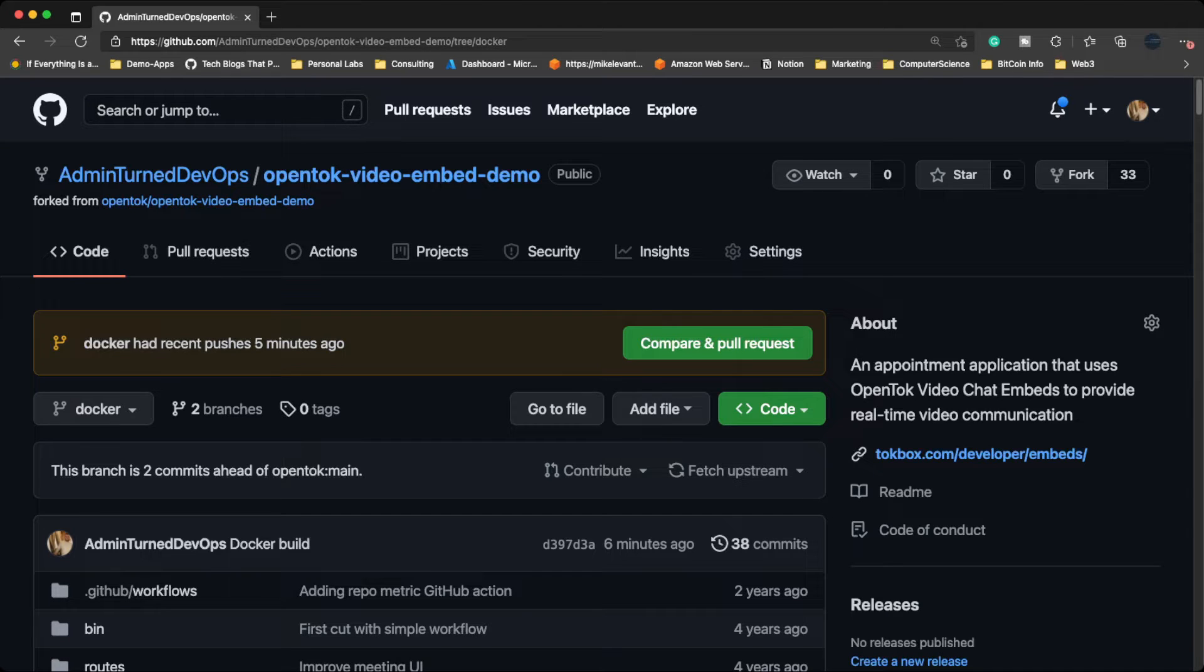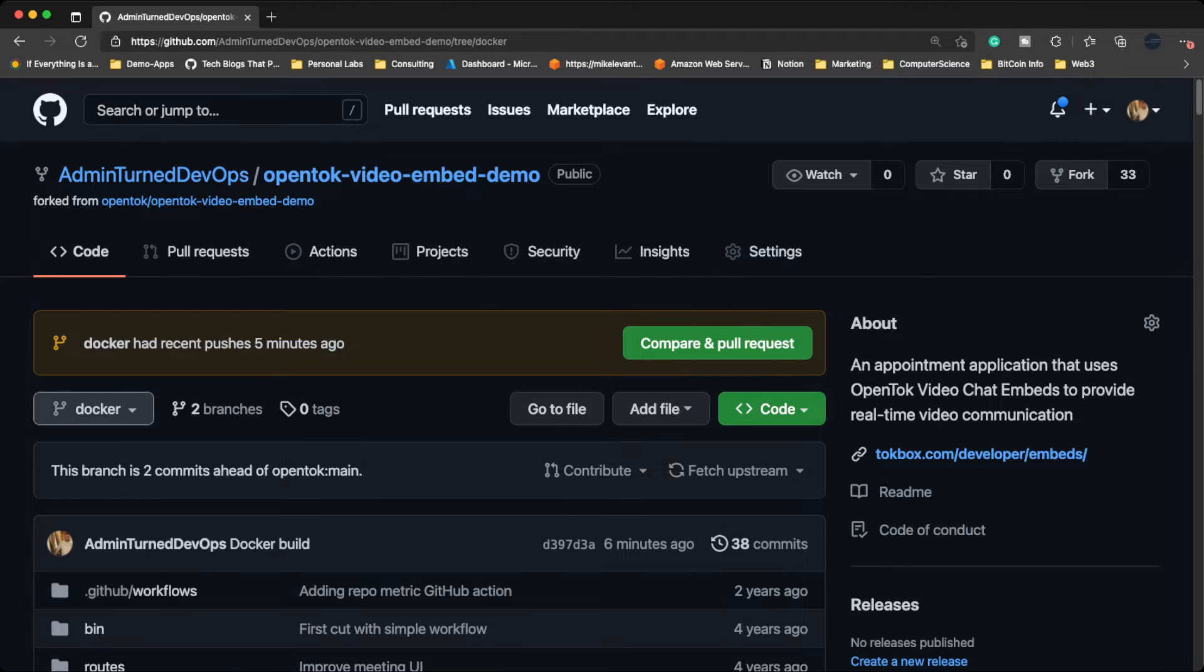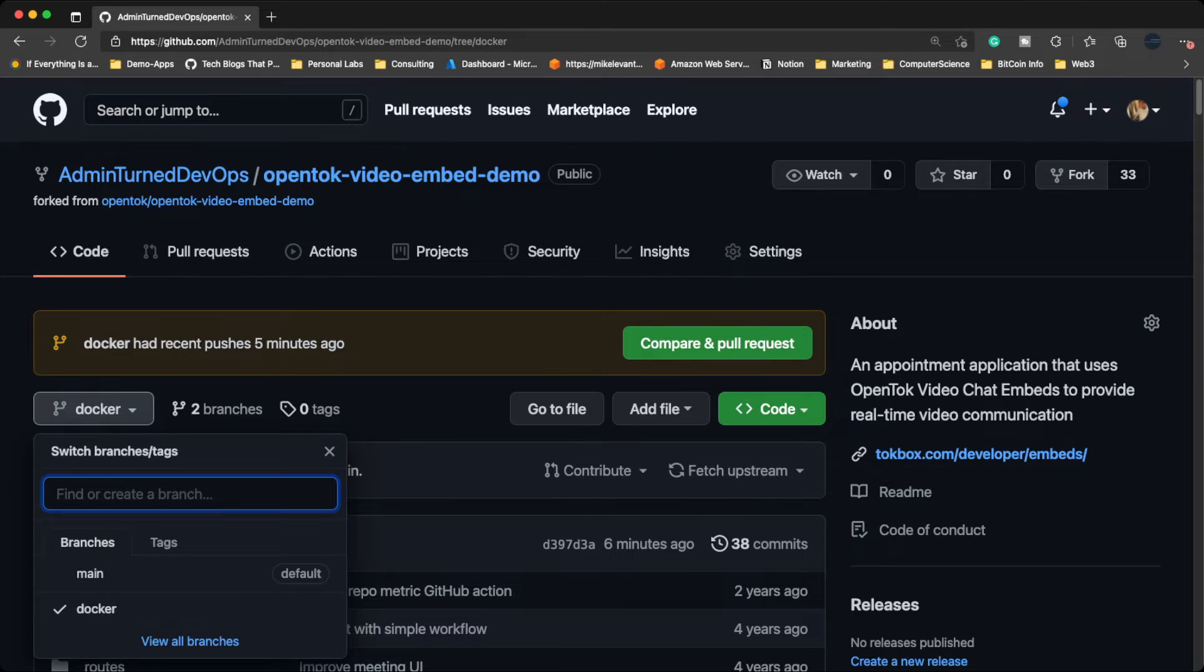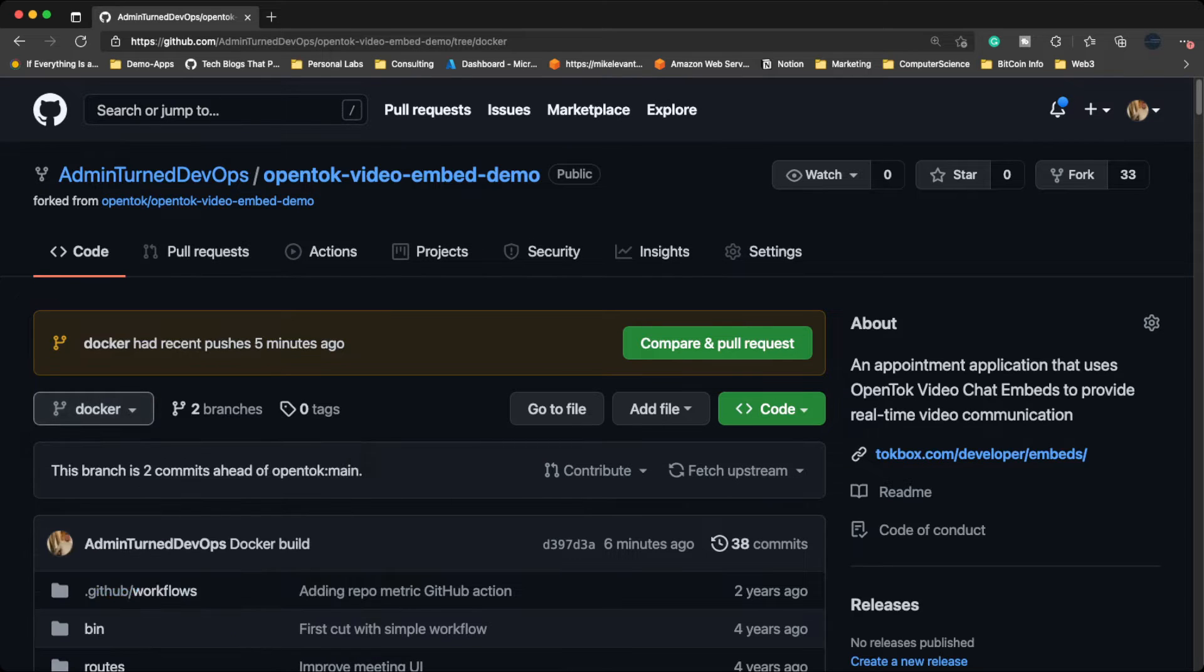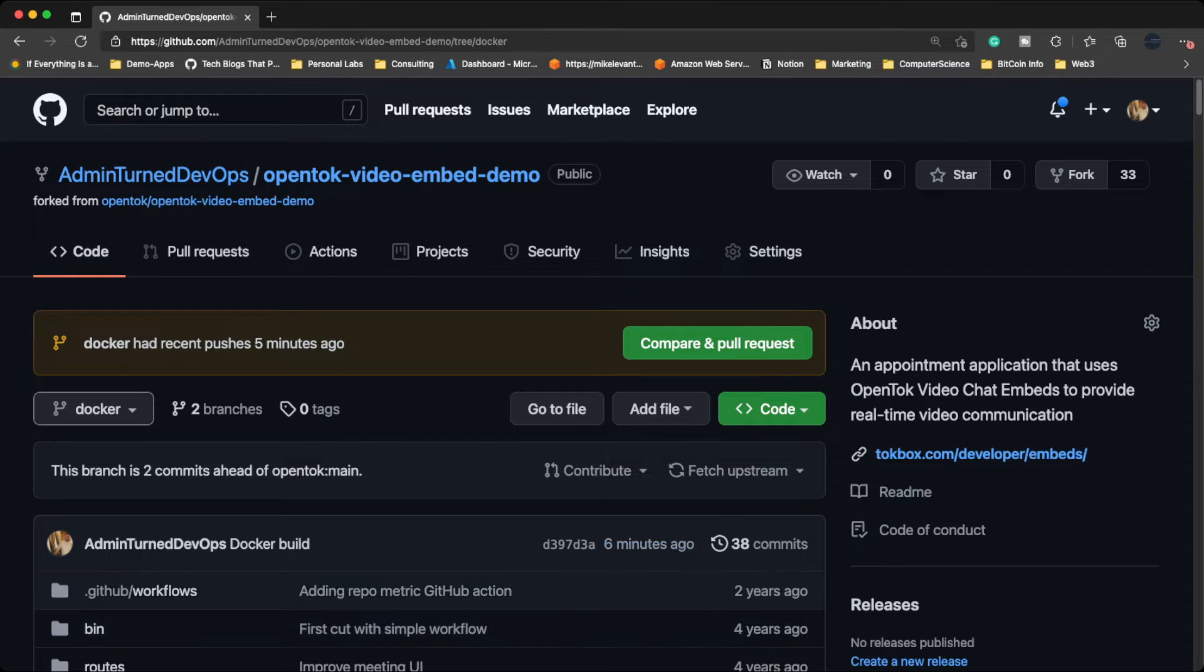We can actually run it as a container locally or in AWS or something like that. If you want to do the same thing, feel free to just fork this from my repository and ensure that you use the Docker branch. So let's head over to VS Code. I'm going to show you this application really quick and we're going to get it up and running in our local Docker environment.